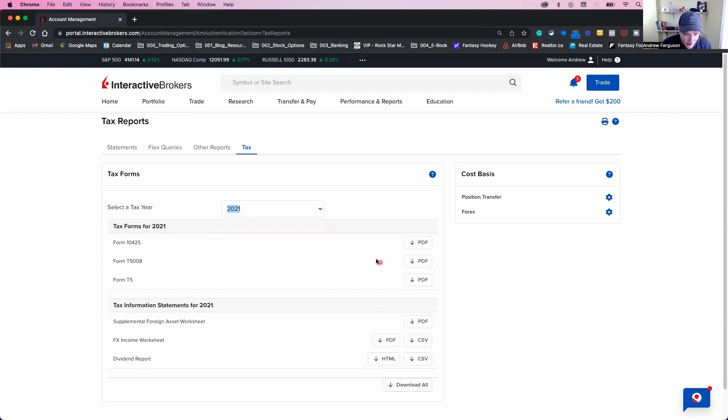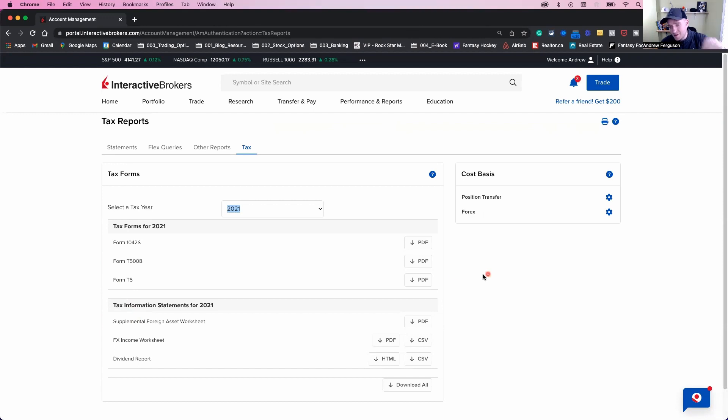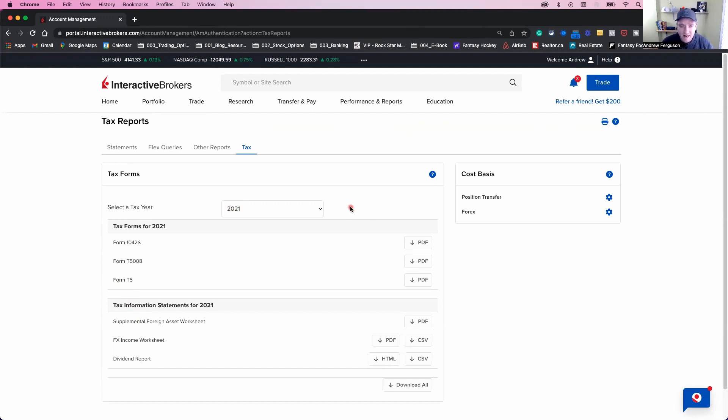If you want to see your Forex returns, you're looking at FX work sheet. Your dividend report is right there. You have foreign assets and other forms for your account. So if you take these, you can then provide them to your accountant, or if you do them yourself, you can use them for your own tax input.